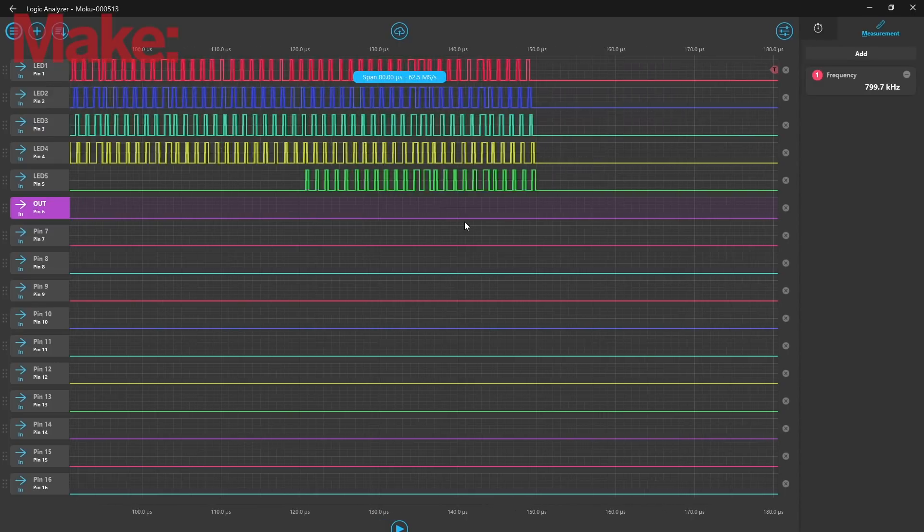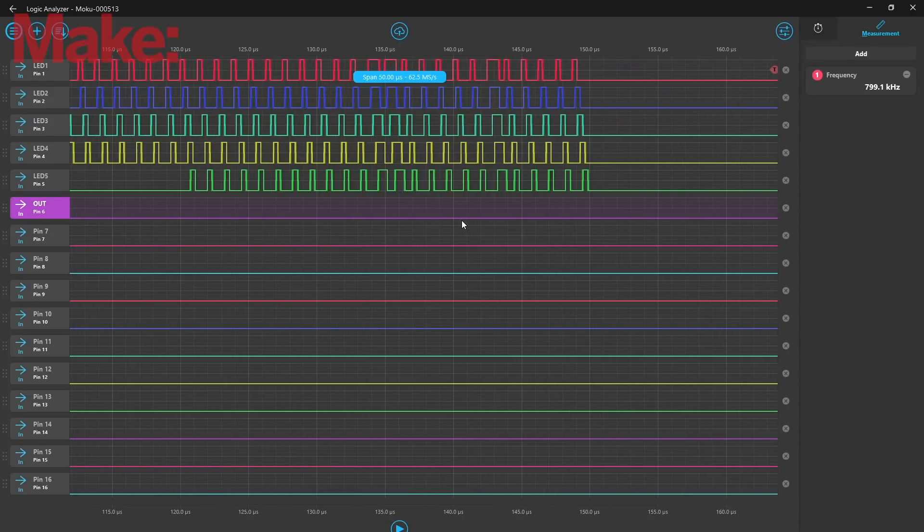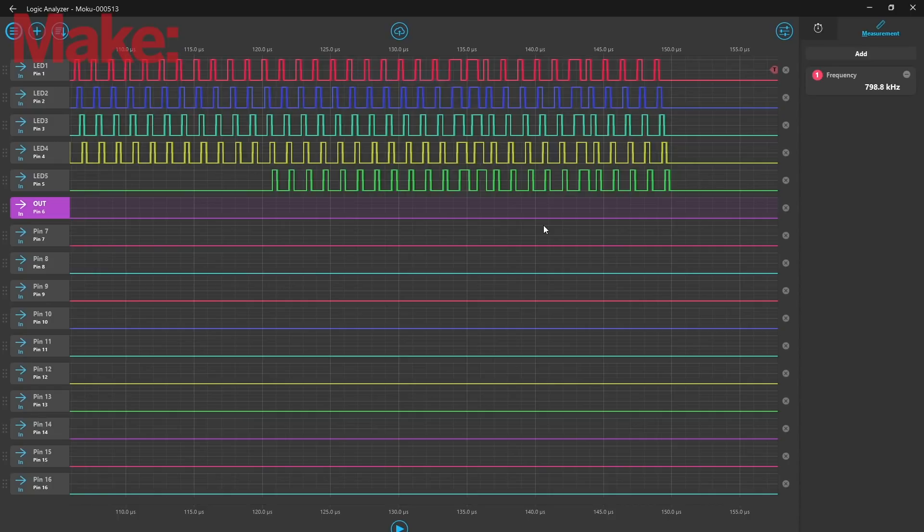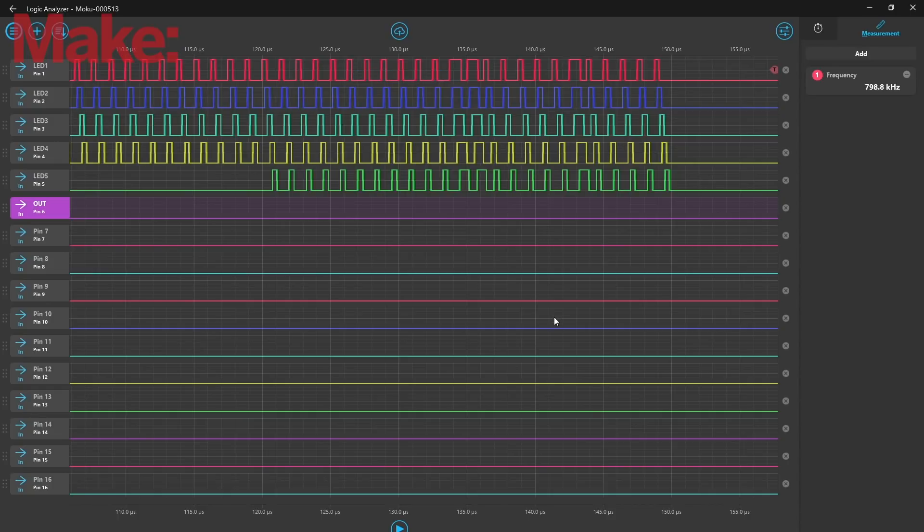Now all we have to do is figure out which pulses represent 1s, which represent 0s, and which sections of the message represent red, green, and blue.